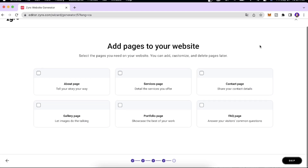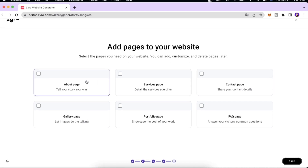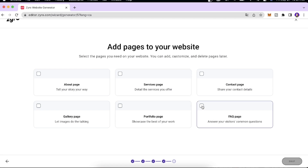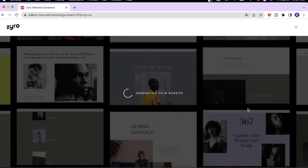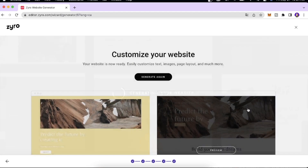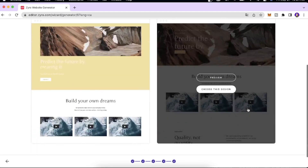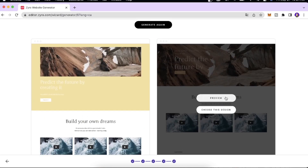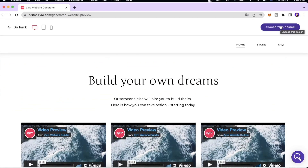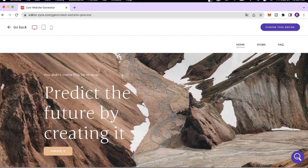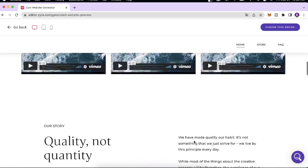Then it's going to ask you to add pages to your website — an About section, a Service page, a Portfolio page, or an FAQ page. I'll add an FAQ page and click Continue. Now the AI is going to work and create a custom website for us. We have a few swatches that it built — here's one example of what our store would look like. You can choose this design and edit the text, images, and add more content to make it personalized for your business.